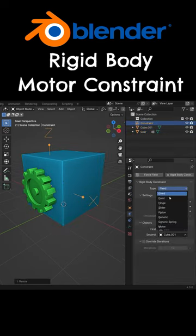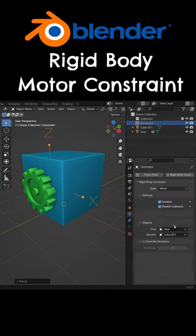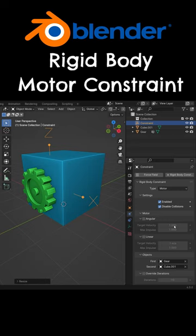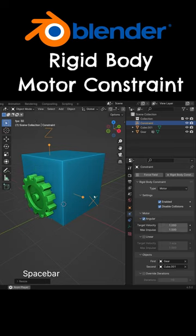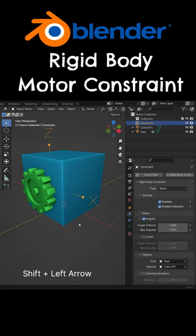Switch the constraint type to the motor and enable the angular option. When we play the simulation, the gear will fall by gravity force.